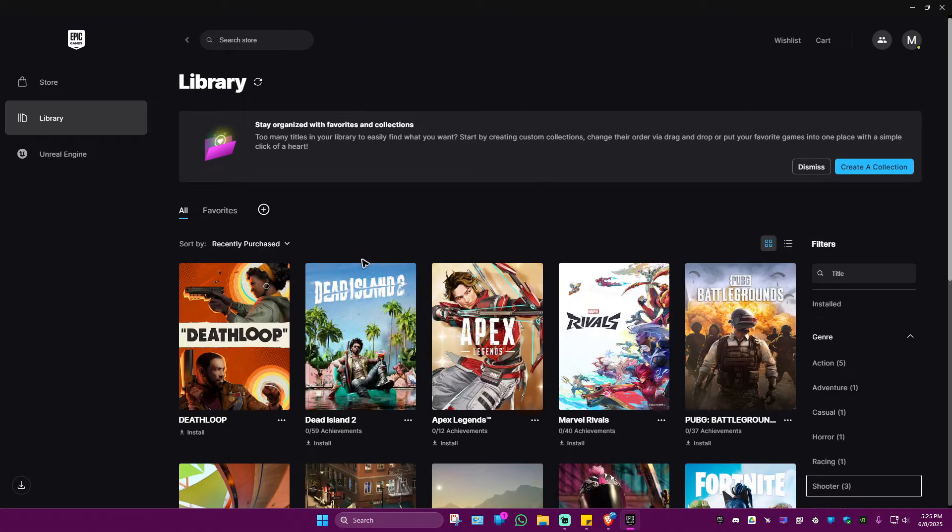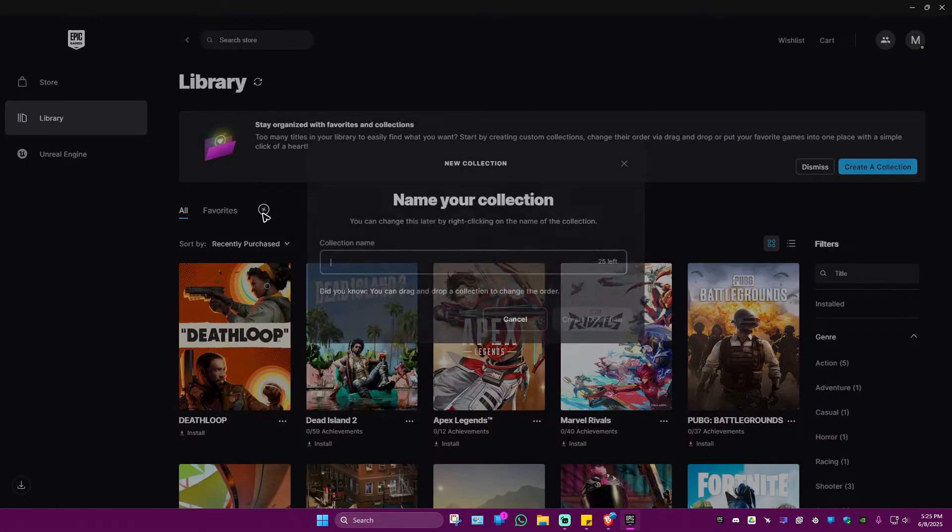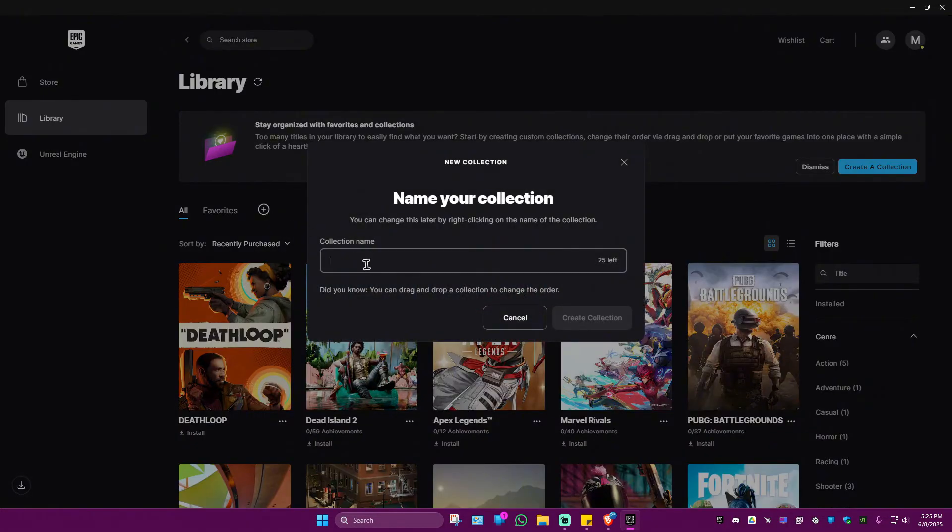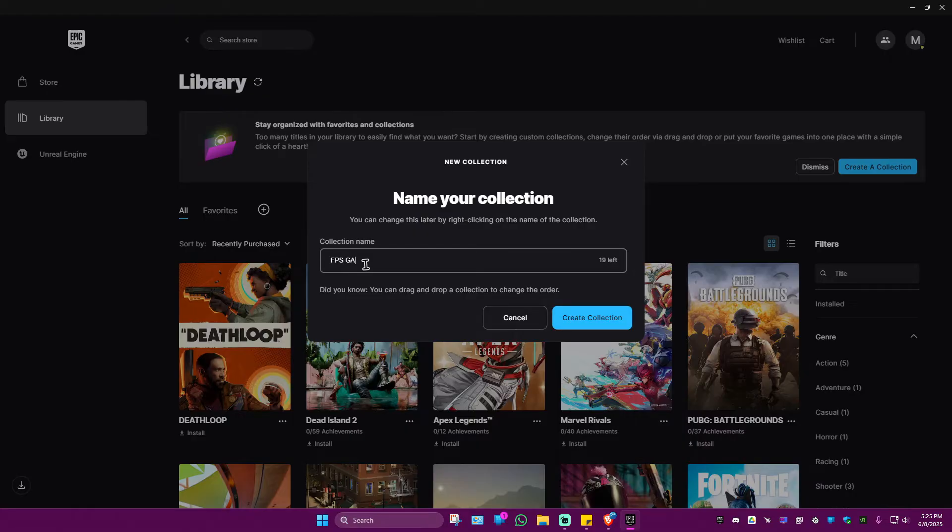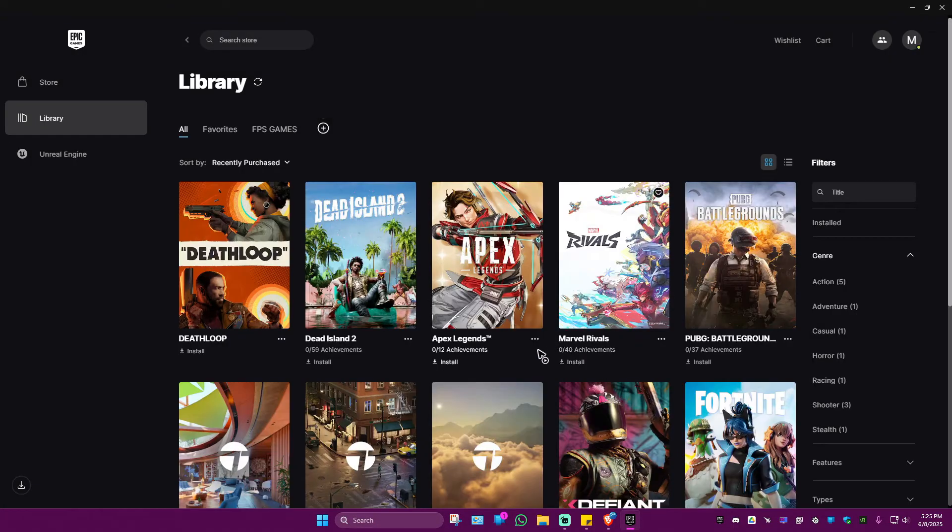Now you could also make a collection. For example, create new collection right here - maybe FPS Games. Hit Create. Now we have the FPS Games collection.